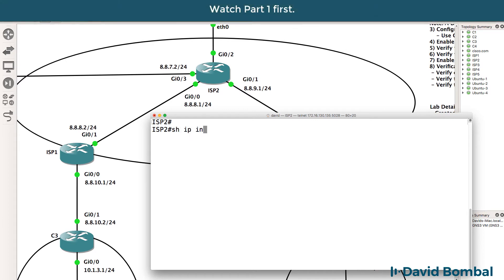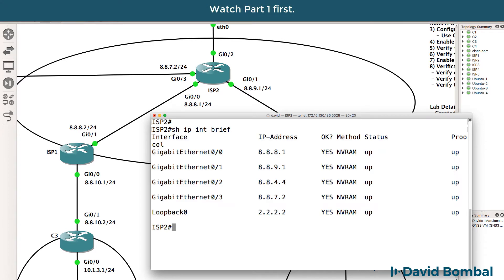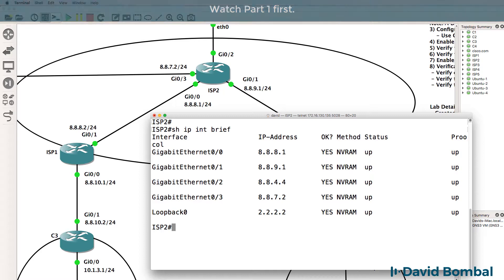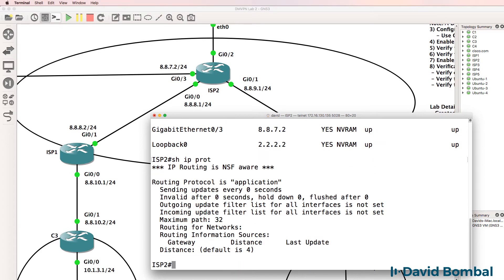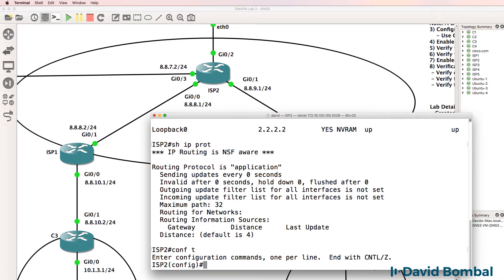Here's ISP router 2, show IP interface brief. We can see various interfaces on the router. Show IP protocol, no protocols are currently running.